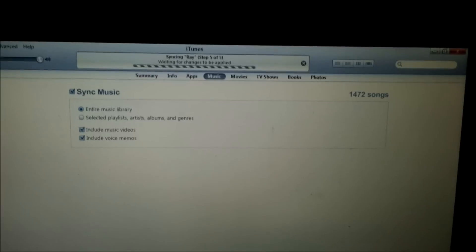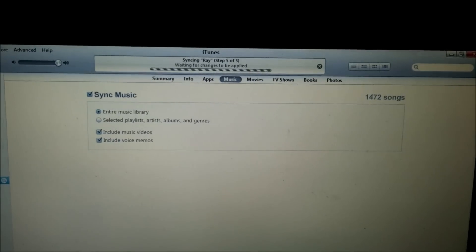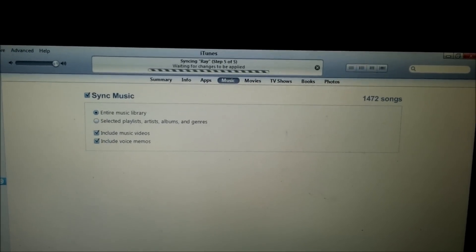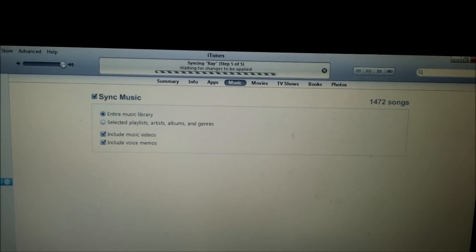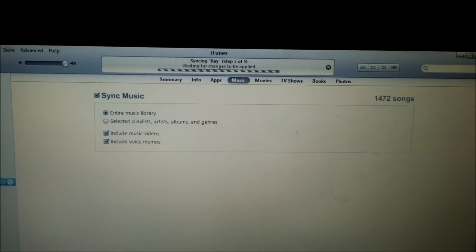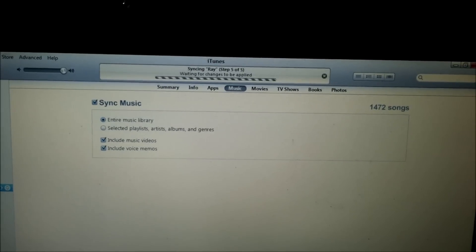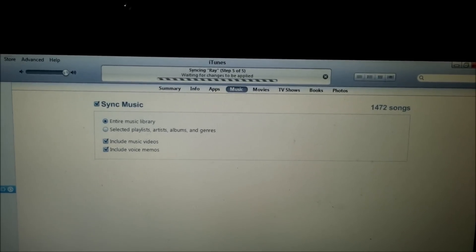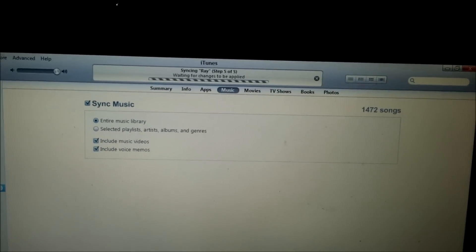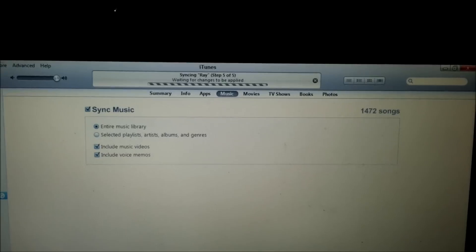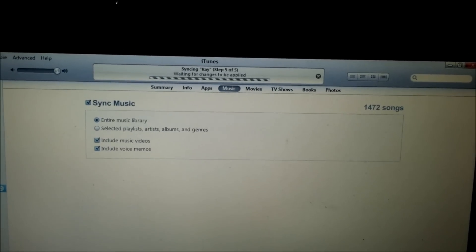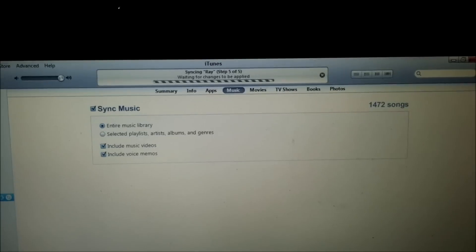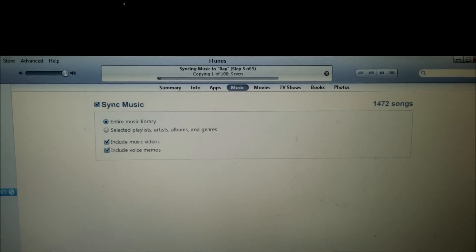Everybody got mad because he didn't speak English and nobody knew what to do. But for some odd reason, even though he didn't speak English, most of the stuff on his computer was in English. Not really understanding what went on there. I'll make another clip on how to fix this if I do find it. This is YoungMoney287 — comment, rate, and subscribe and I'll get back to you guys as soon as I can.